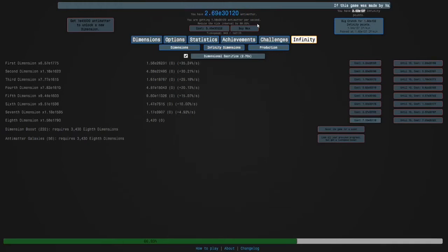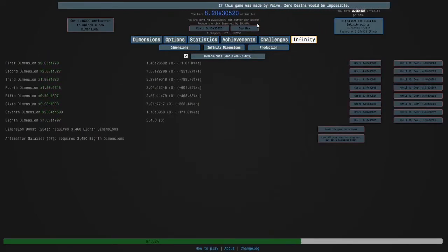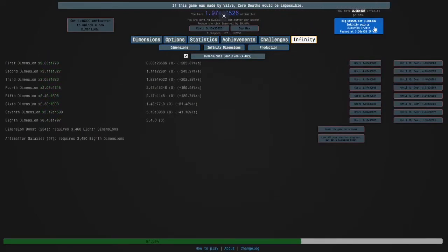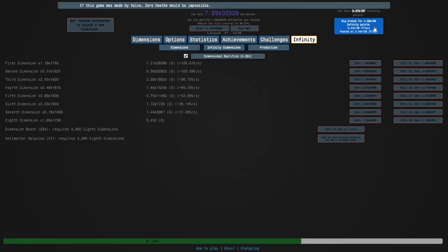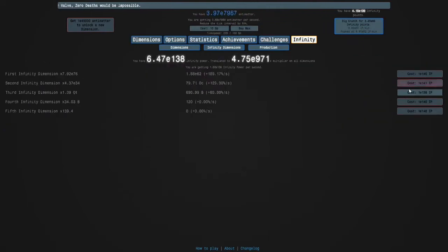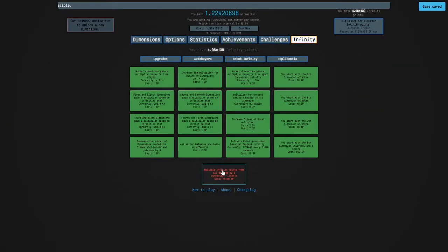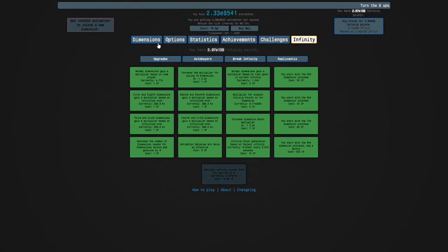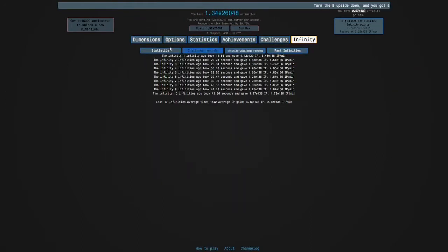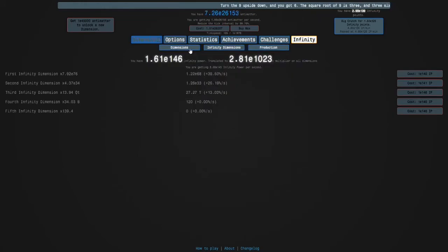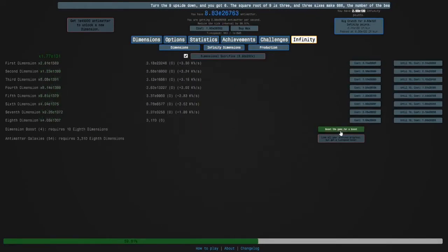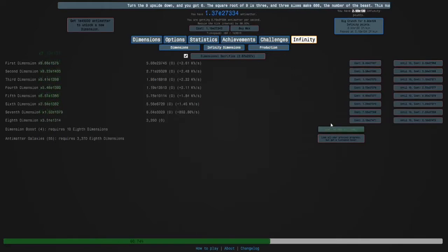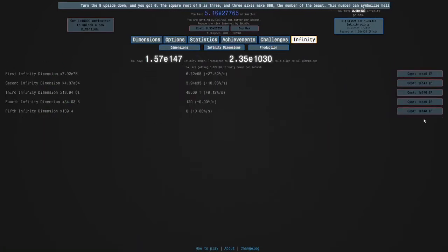Okay guys we're up to basically up to 57 galaxies now, and so I can crunch for a lot of infinity points. I'm gonna do that and then get that and then two levels of that which will mean one more run which will be a little bit faster than 11 minutes will get us to E140 infinity points and therefore we can unlock replicanties and buy infinity dimension 5.